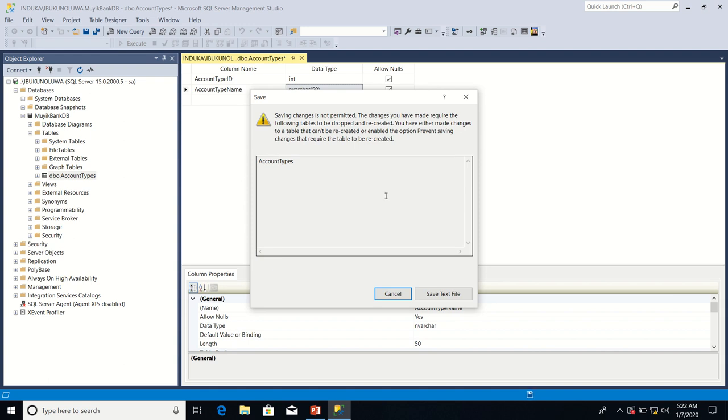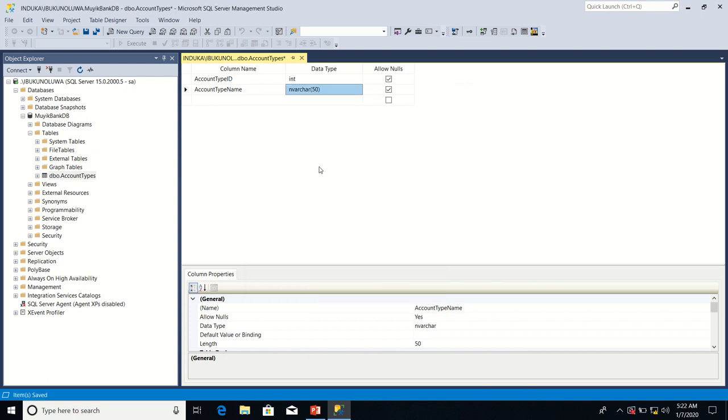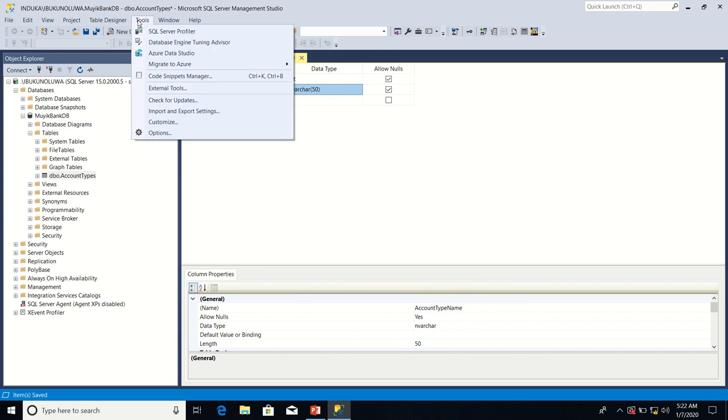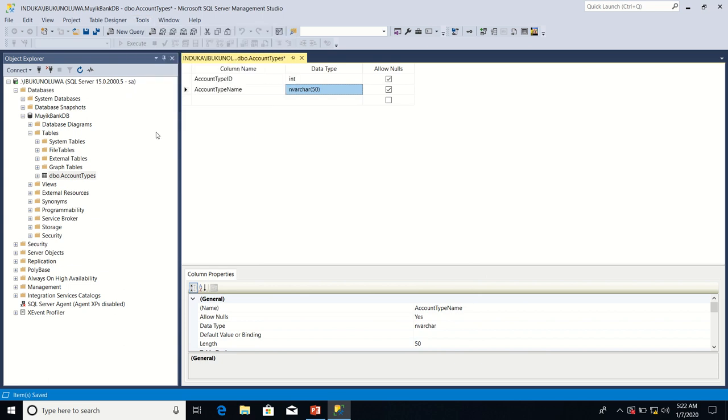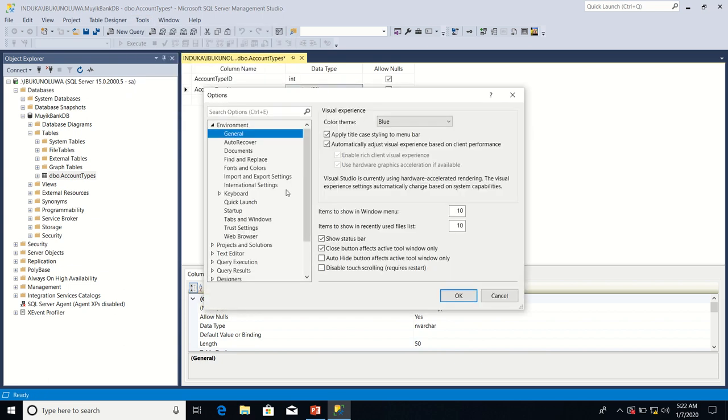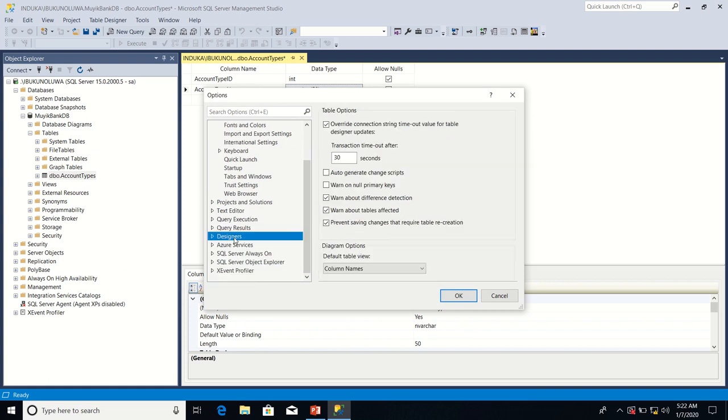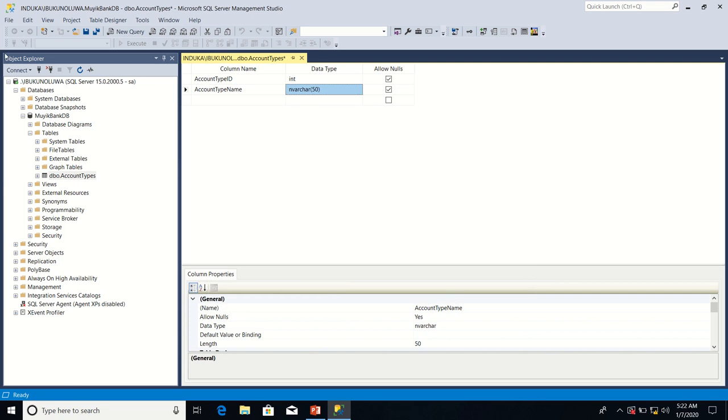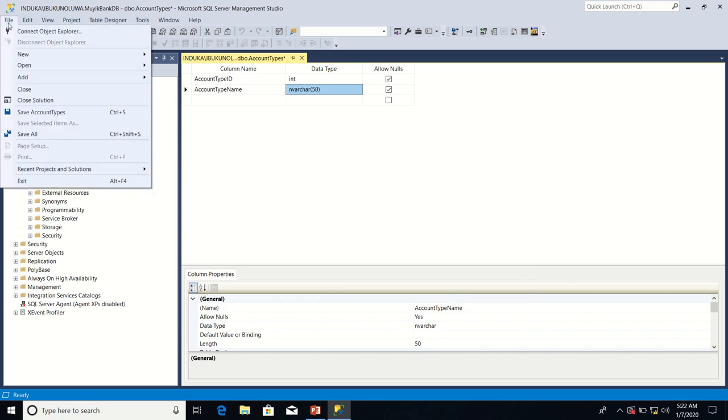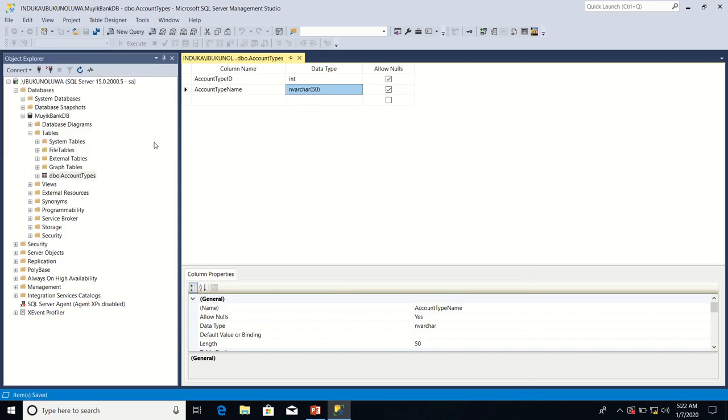Now how do you prevent this kind of dialogue from appearing the next time? What you do, I'm going to close this dialogue then I'll go to tools then I'll go to options. Then I'll go to designers then I'm going to uncheck prevent saving changes that require table recreation. Then I'll click on okay. Then I'll go again and try to save file, save account types.